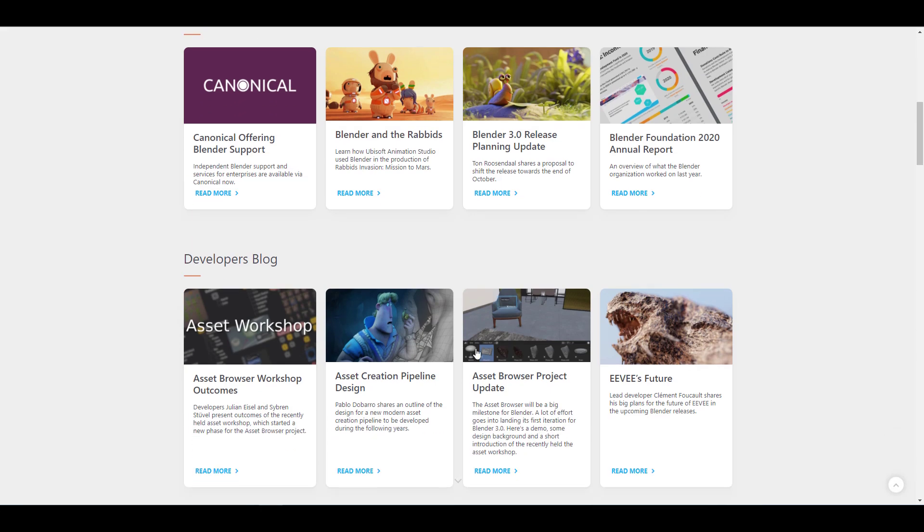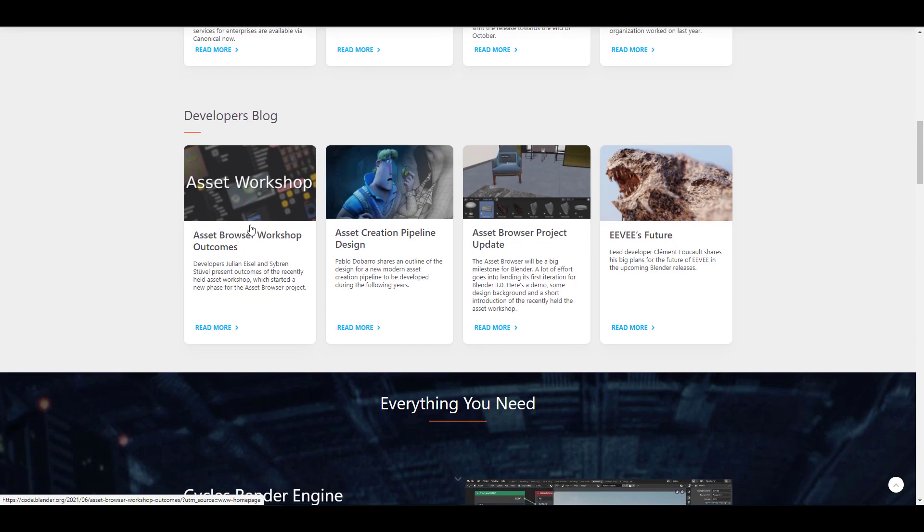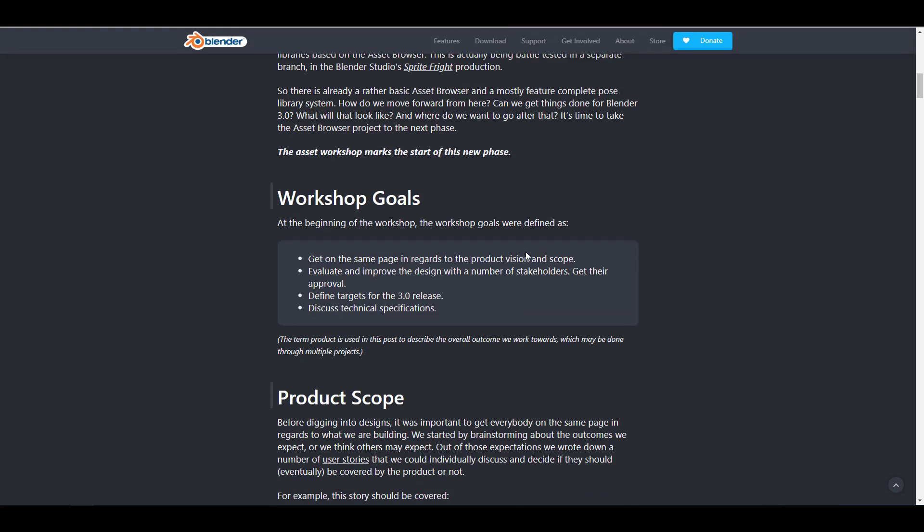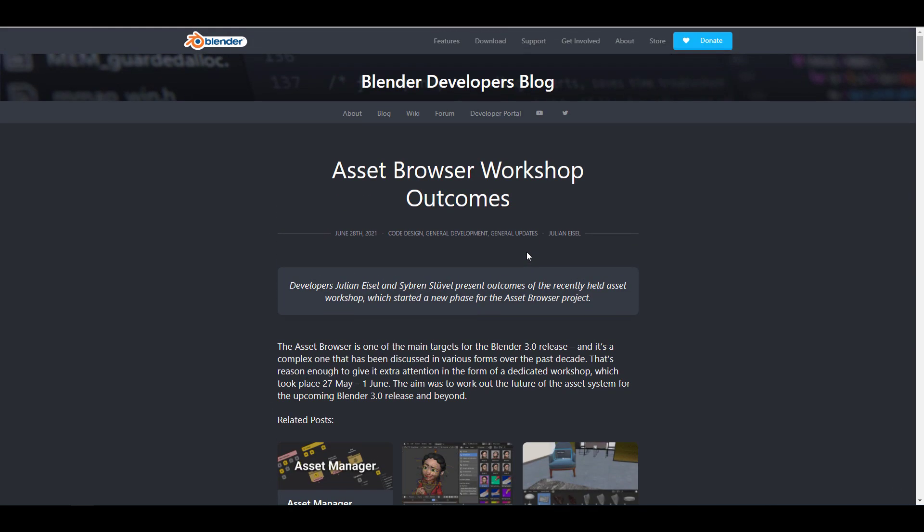Getting started, if you go over to the Blender.org website, you would notice that within the developer's blog, we have a developer's blog that deals with the asset browser workshop and the outcomes for the asset browser workshop. So let's simply take a look at that and see a couple of things that you guys may need to know about this one.